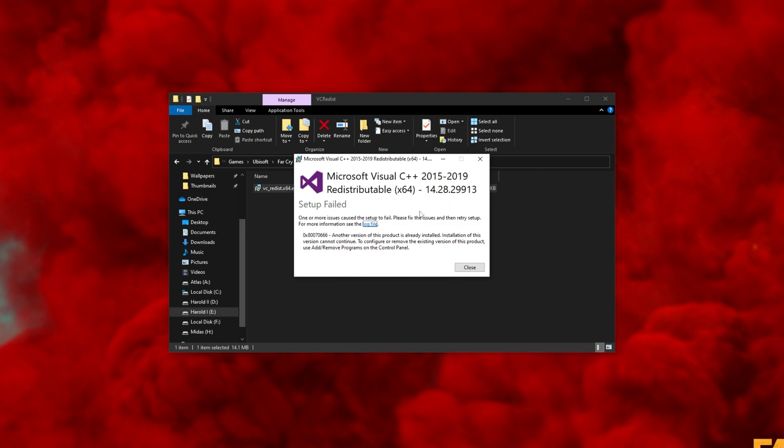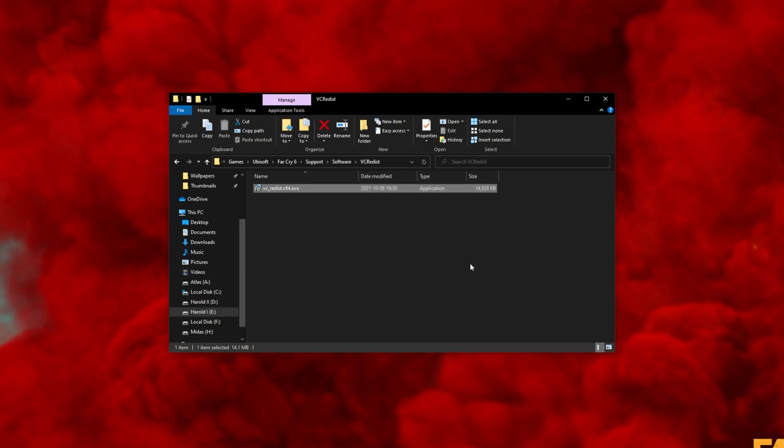Upon doing so, you should have the error fixed. I'm currently getting an error as I already have this installed and can't install it once again.